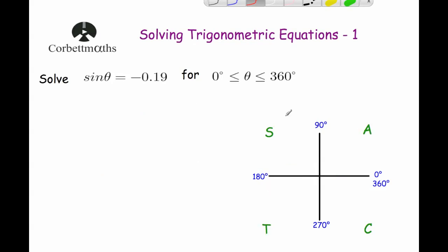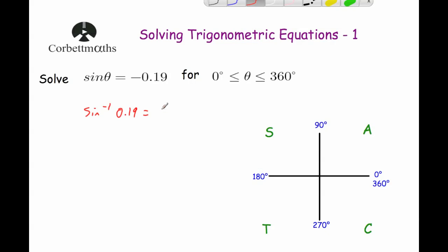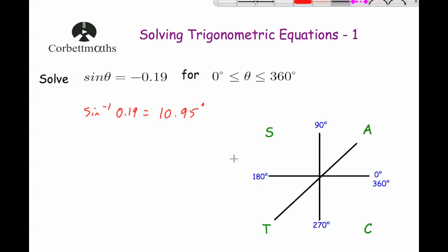Our next question is a little different — it's sine, and we're looking for negative 0.19. We always do the inverse of just the positive value first, so we do the inverse sine of 0.19. When we do that, we get 10.95°. We mark that on the CAST diagram in all four quadrants — those angles represent either 0.19 or negative 0.19.